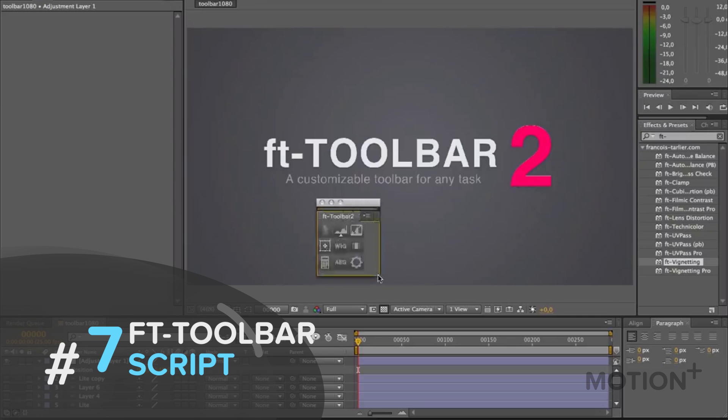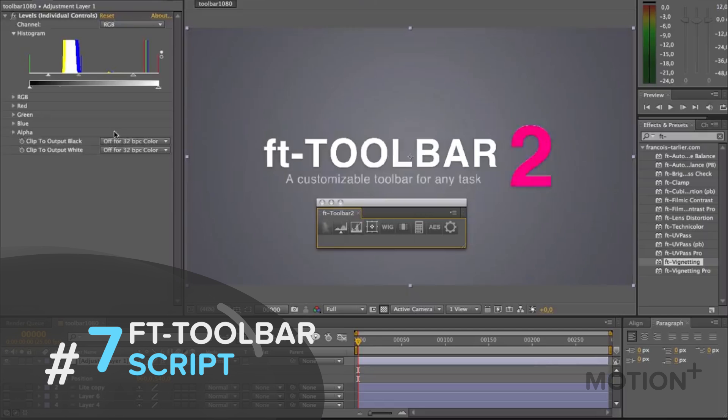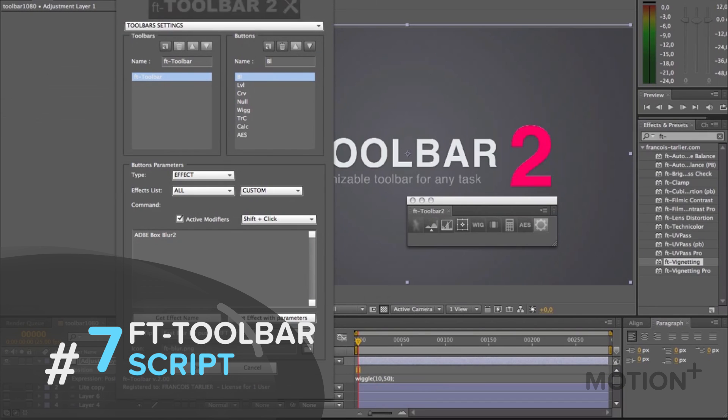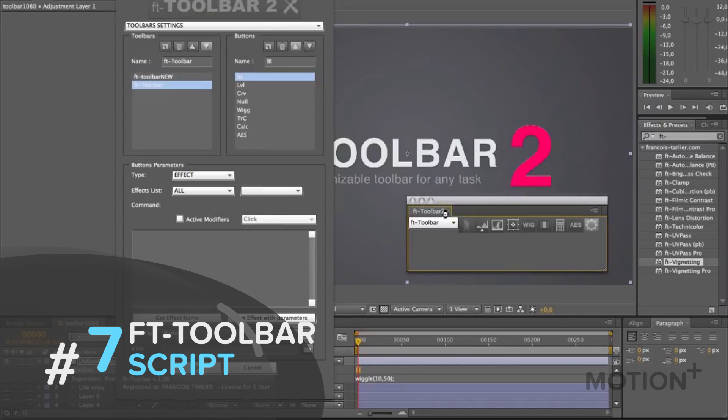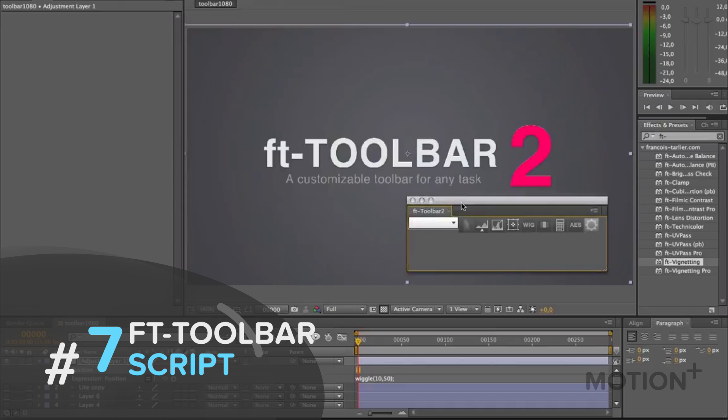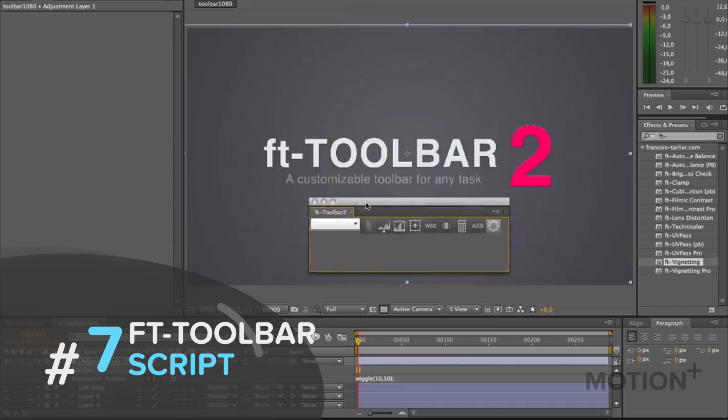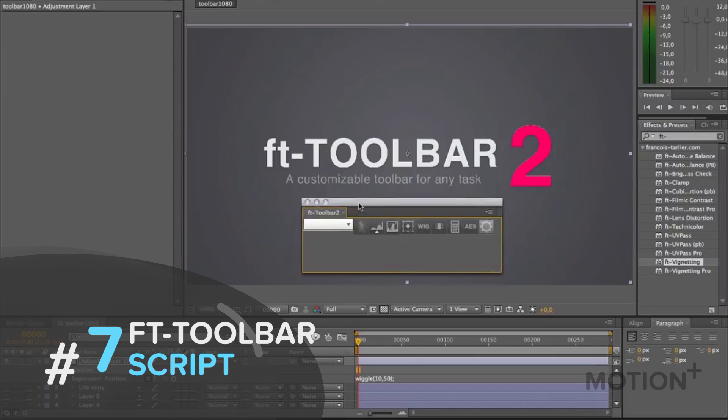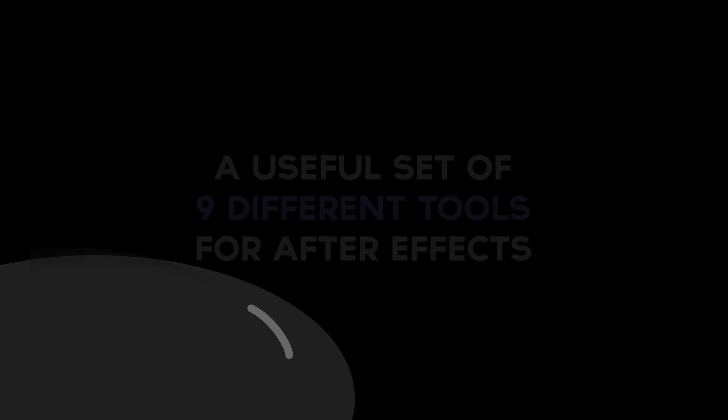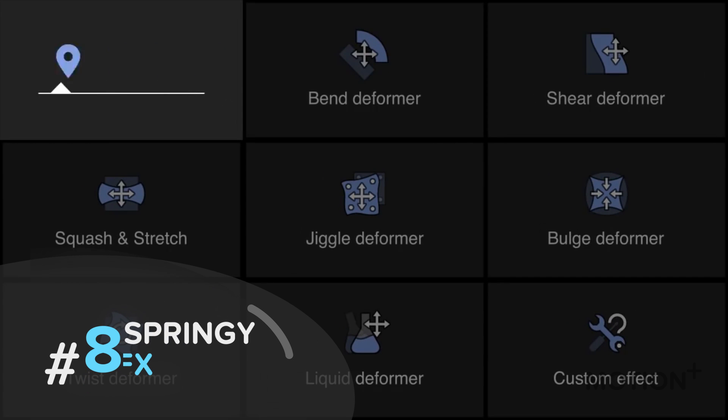FT Toolbar. With this script you can create your own custom toolbars with effects, presets, expressions, scripts or any commands you use most often in After Effects.